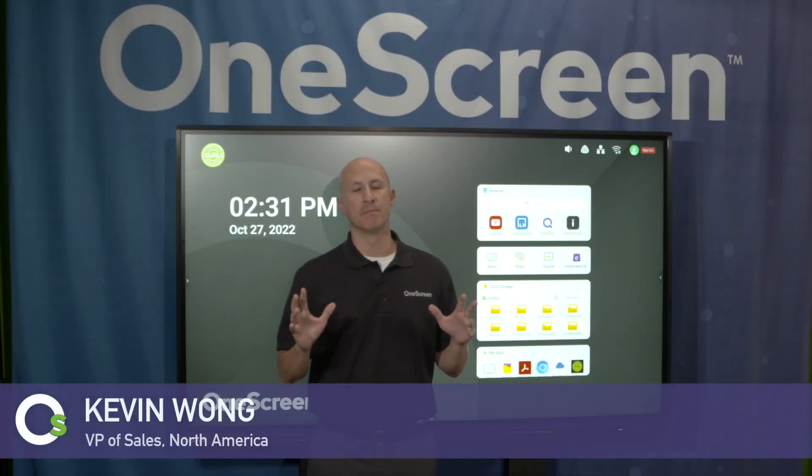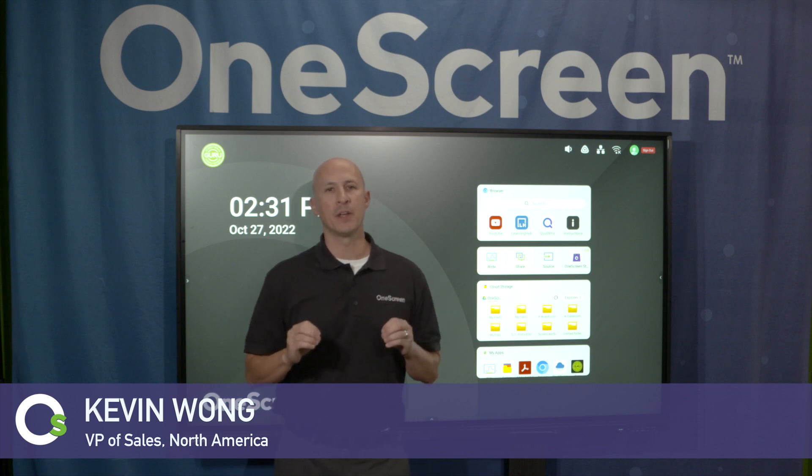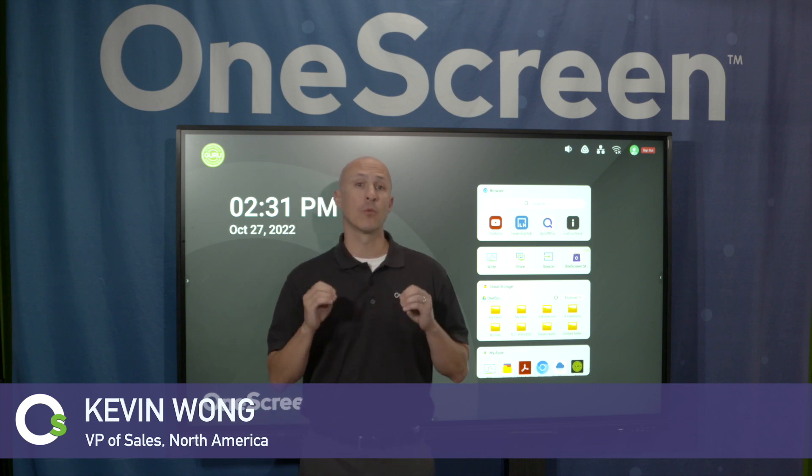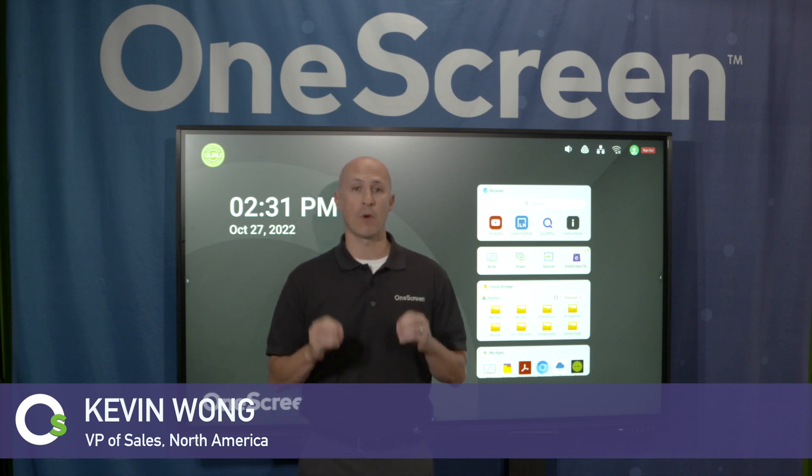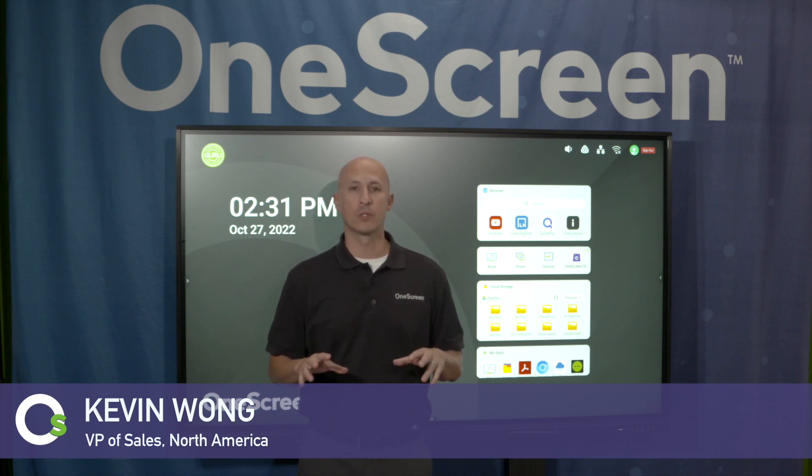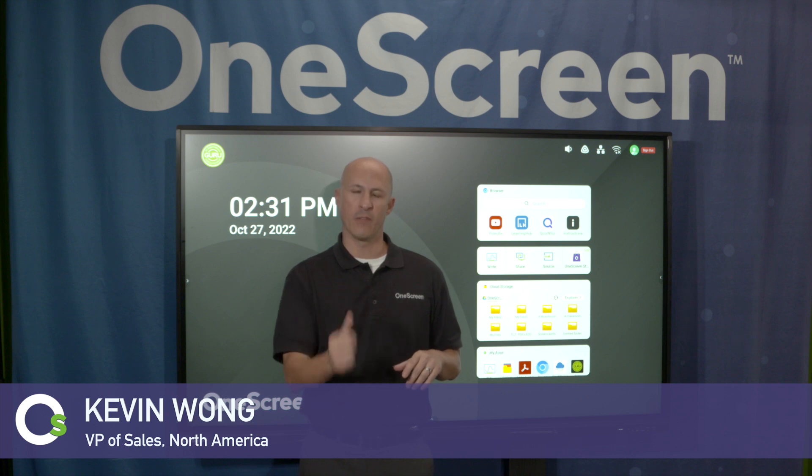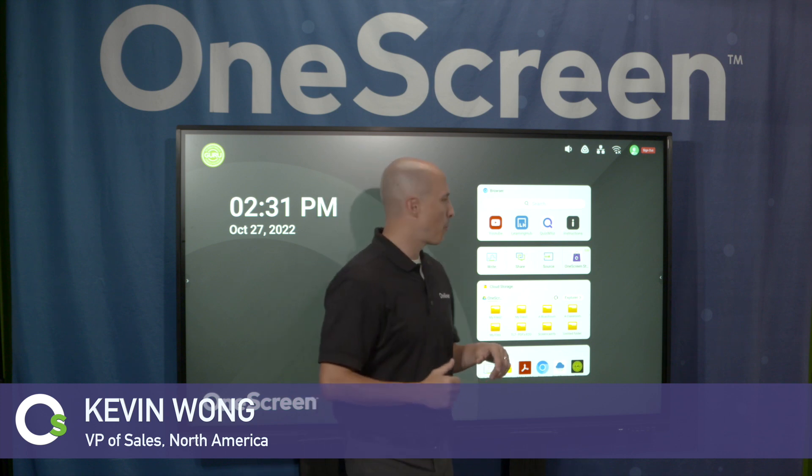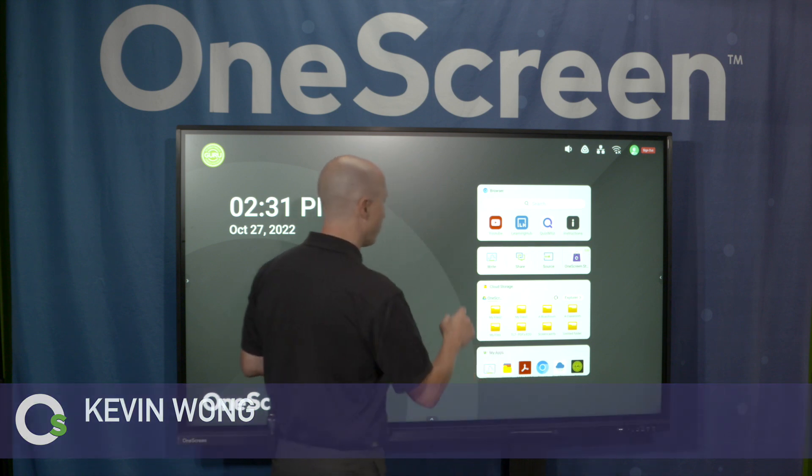Hi, and thanks for clicking in. In this video, we're going to cover OneScreen Right. This is our built-in whiteboard tool for TL7. Let's jump right in and have some fun.